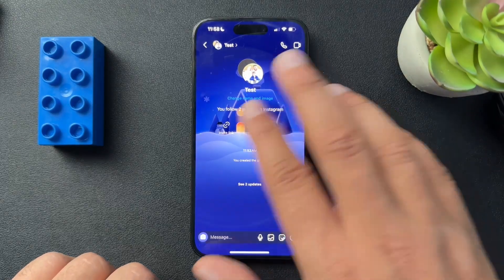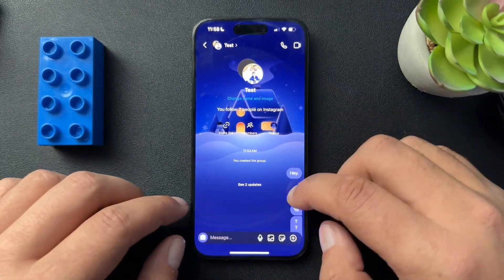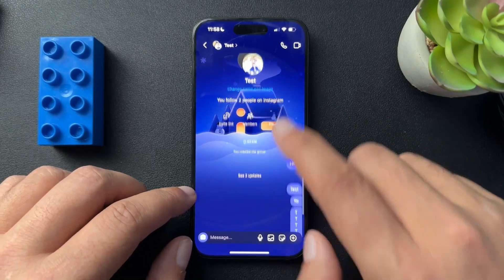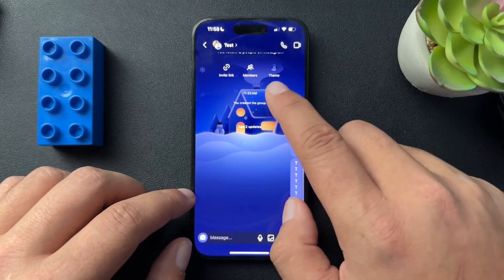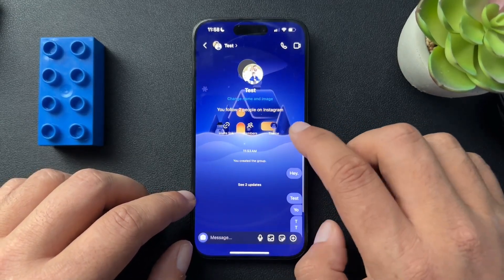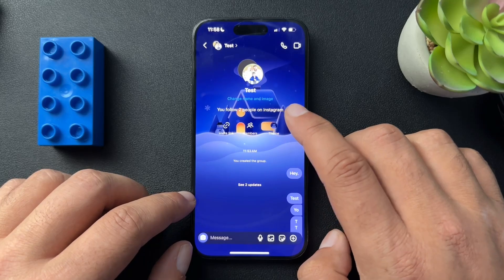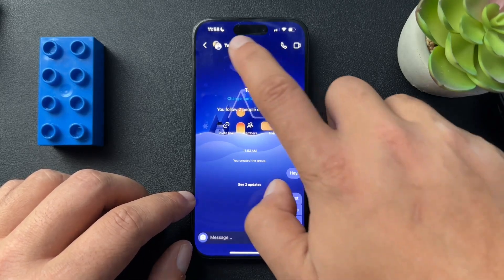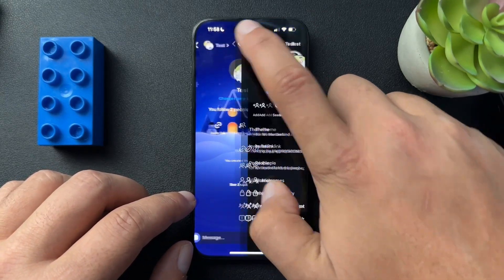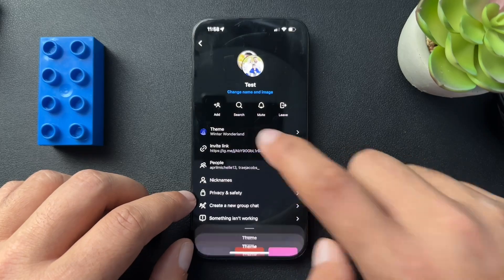So as you can see here, I've put together a test group chat on my Instagram. Now, I do have a custom theme in place. And to get to that, you can scroll back to the top of your messages and hit theme, or just tap the name of the group and then select theme there.